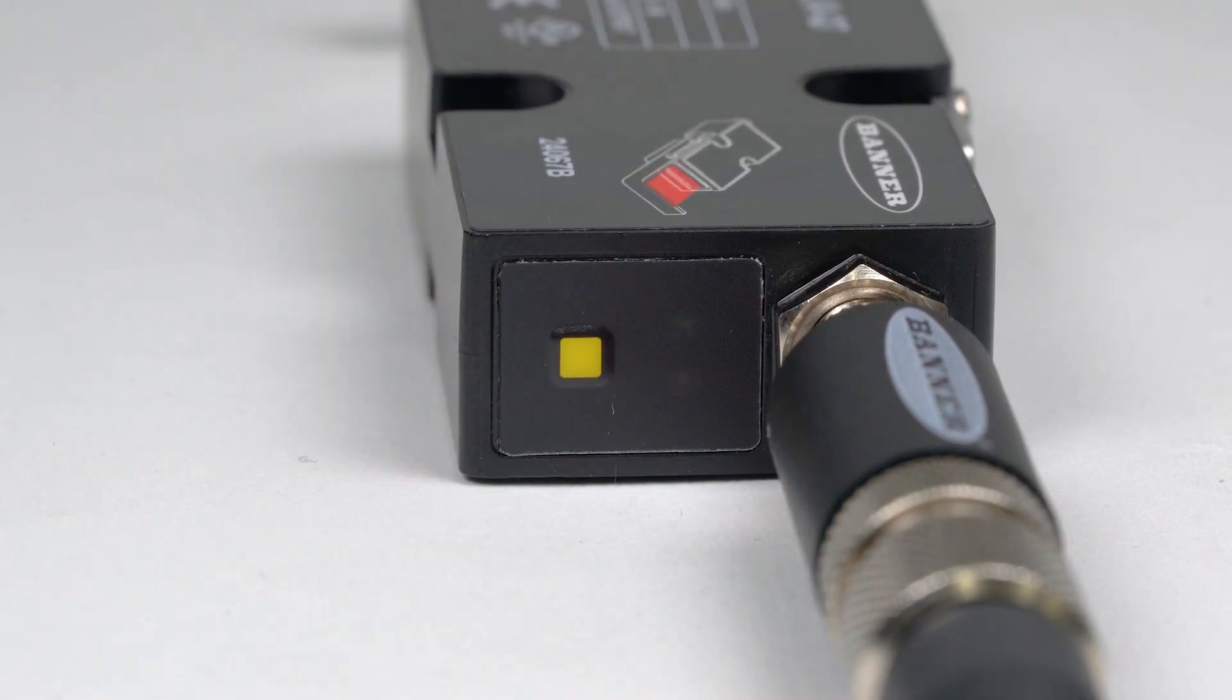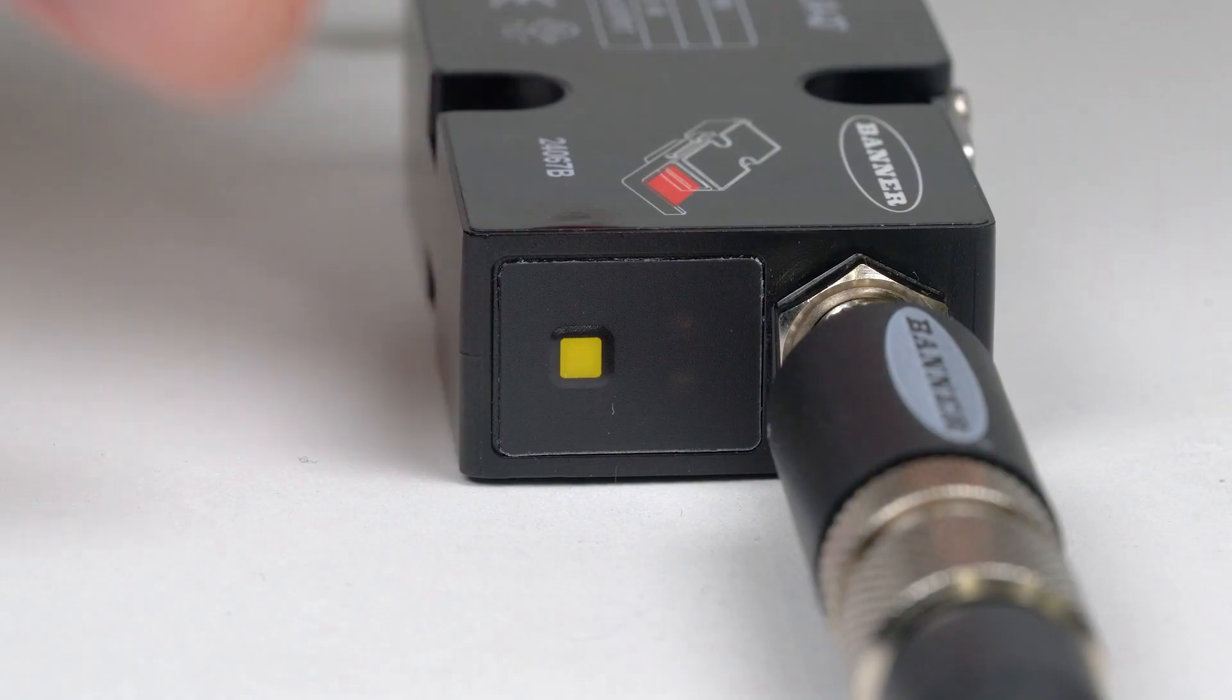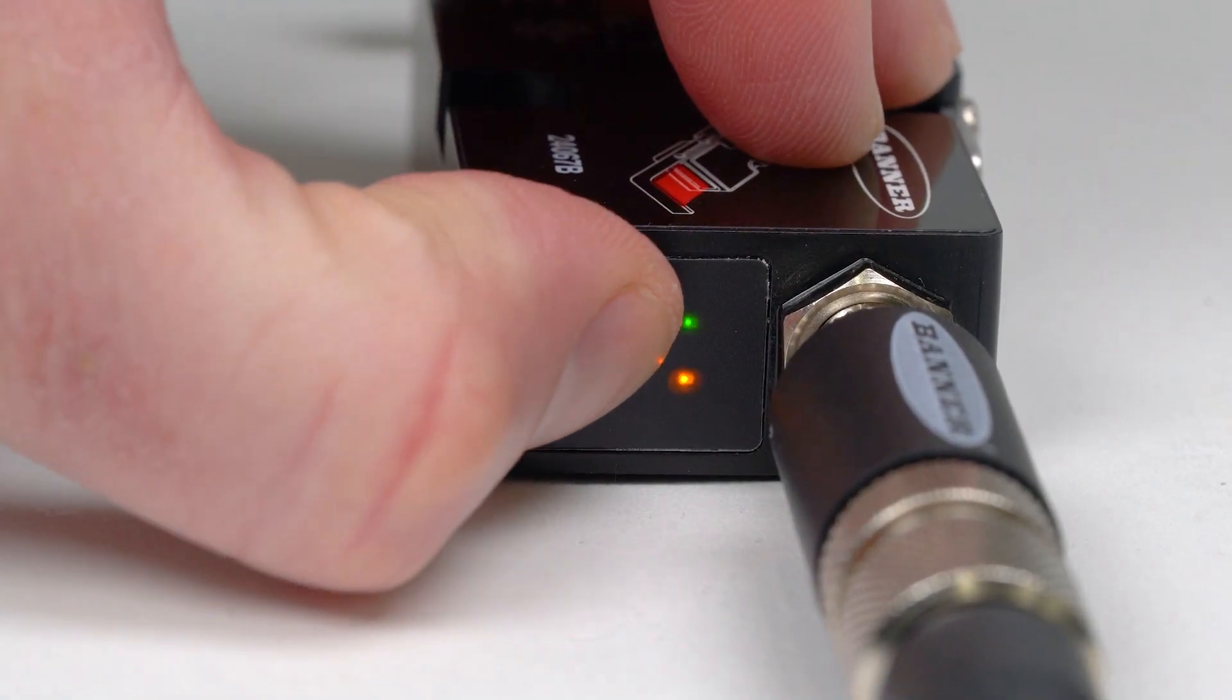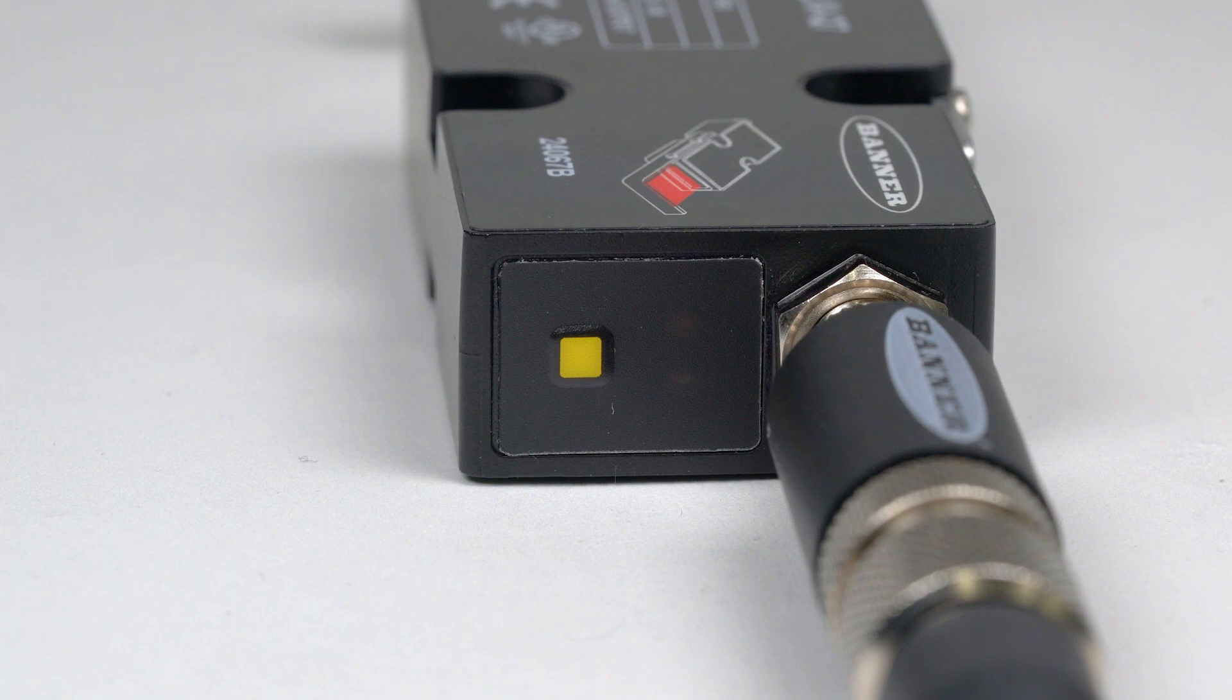The LEDs will start double flashing to indicate that it is ready for the second teach point. With the beam still clear, press the button one more time. The green LED will flash twice to confirm that the single edge detection range has been set and the sensor will return to run mode.